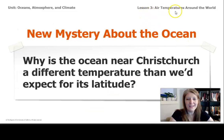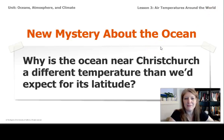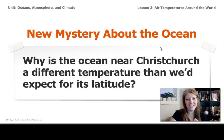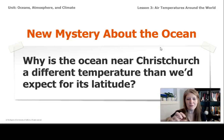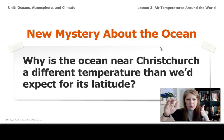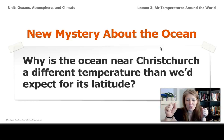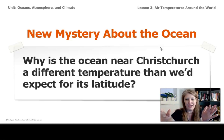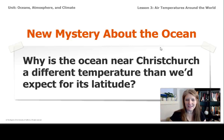At the end of Lesson 3, Air Temperature Around the World, I posed this final question: why is the ocean near Christchurch a different temperature than we'd expect for its latitude? I think we could answer this question now. We understand that the temperature of the ocean has a lot to do with how ocean currents move around our planet. Water with lots of energy at the equator moves away from the equator, taking the energy with it, and cold water near the poles moves away and takes that cold water with it on an ocean current — and that can dramatically affect the temperature of the ocean near Christchurch.